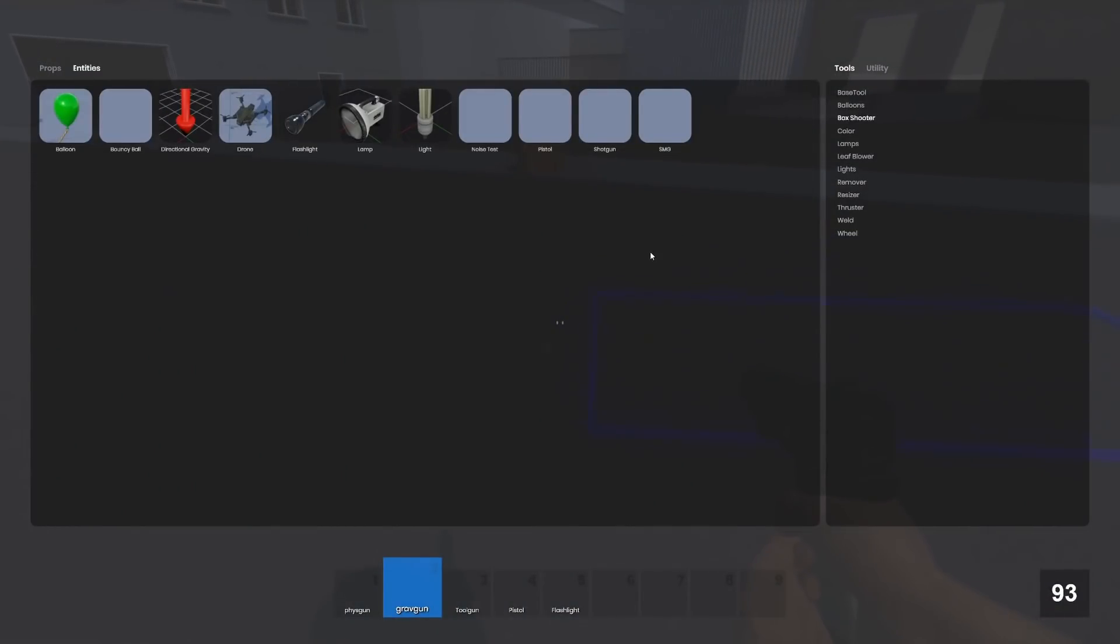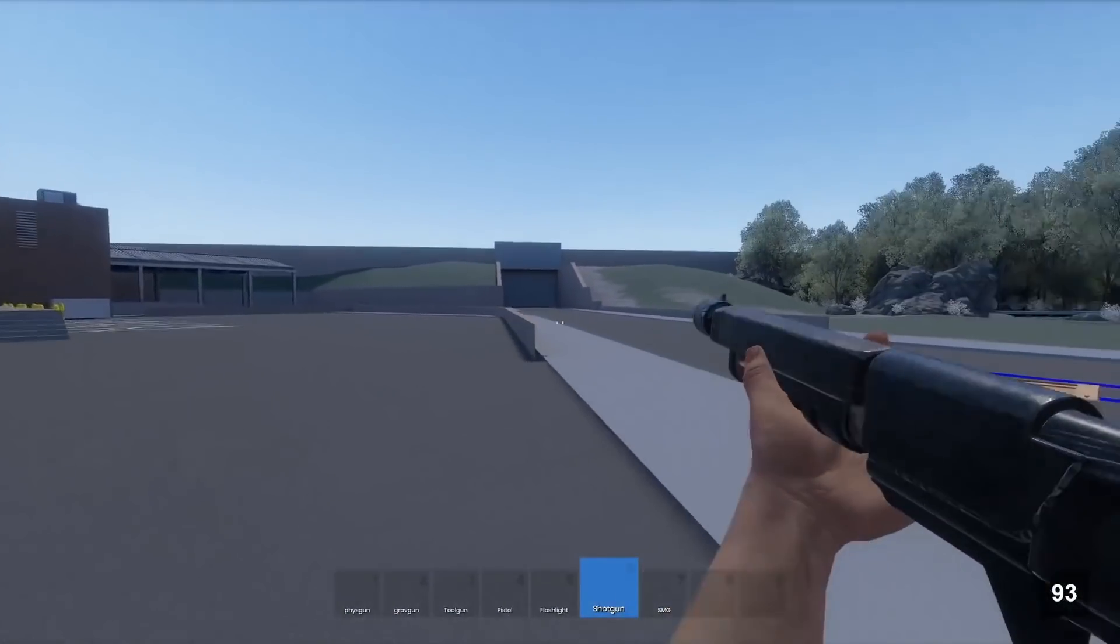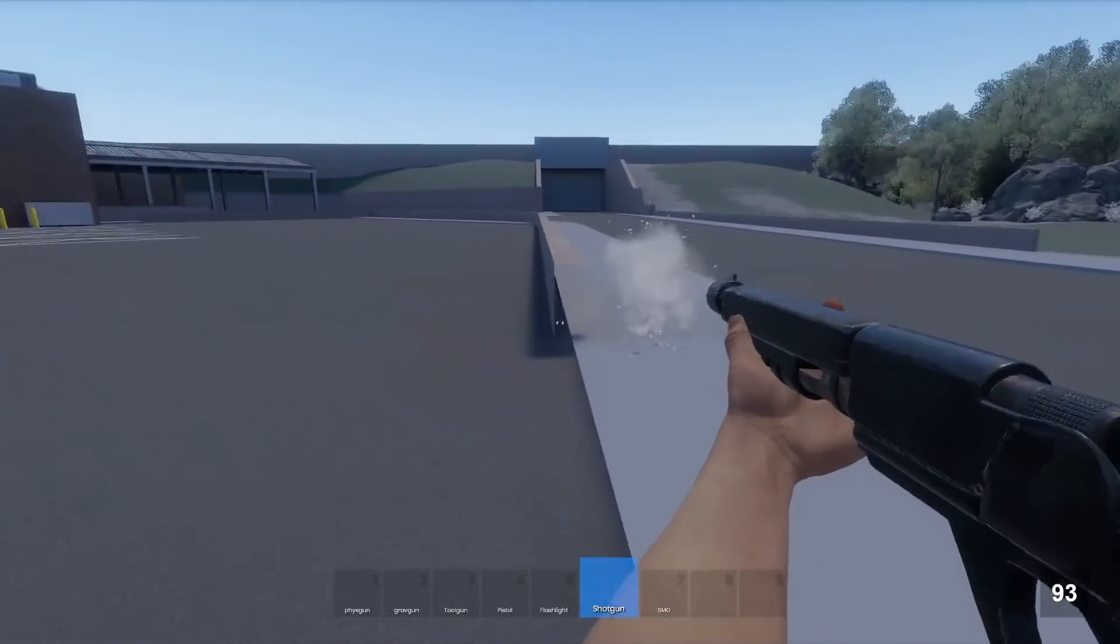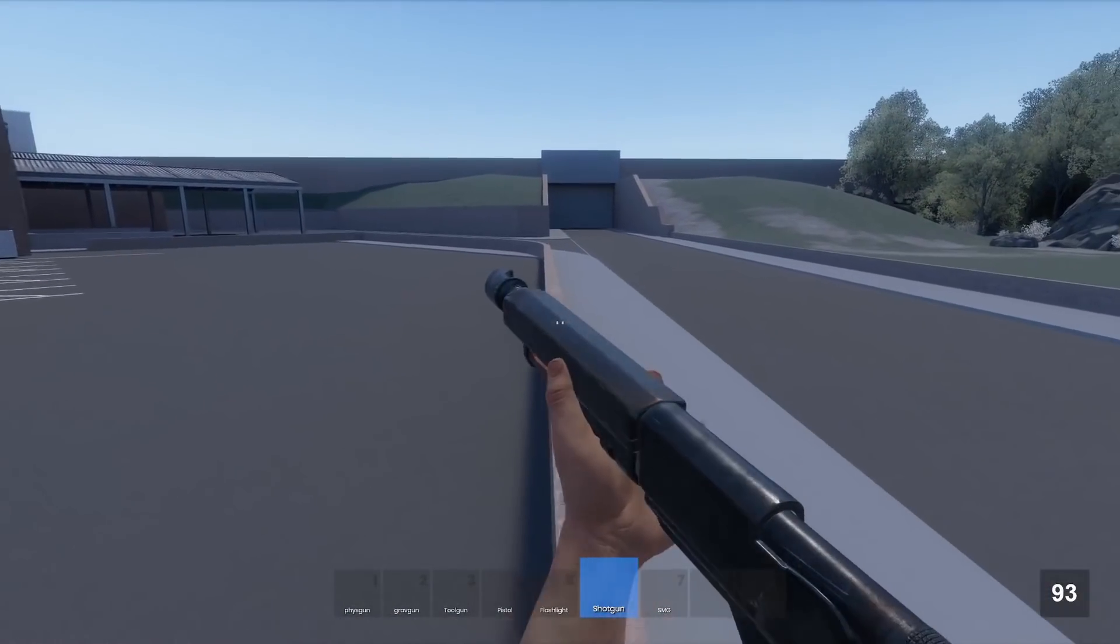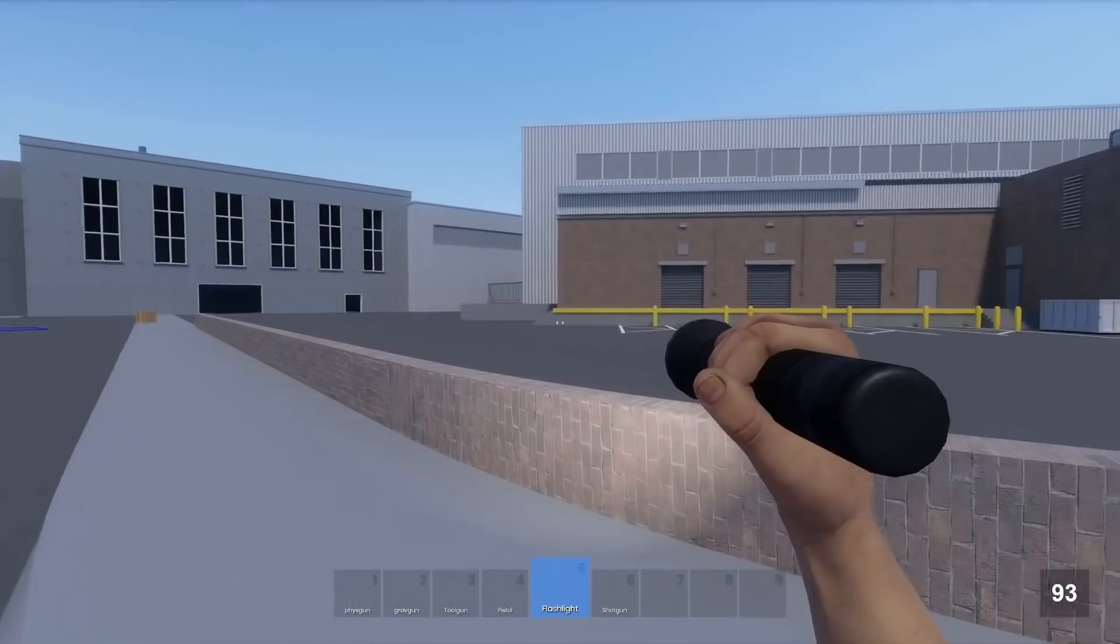They also added a couple guns. They added the shotgun and the SMG. They have infinite ammo right now and reloading doesn't do anything but you can spawn them.